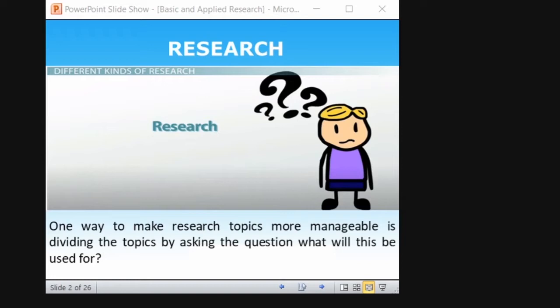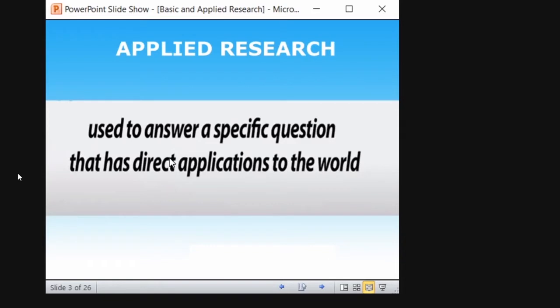Applied research is nothing but it is used to answer a specific question that has direct application to the world. So now we are in the crisis of COVID — finding a solution to COVID, finding a vaccine to COVID or eradicating COVID is a kind of applied research, because that answer to a specific question has direct applications to the world. This is the basic definition of applied research. We will see applied research with a specific example.